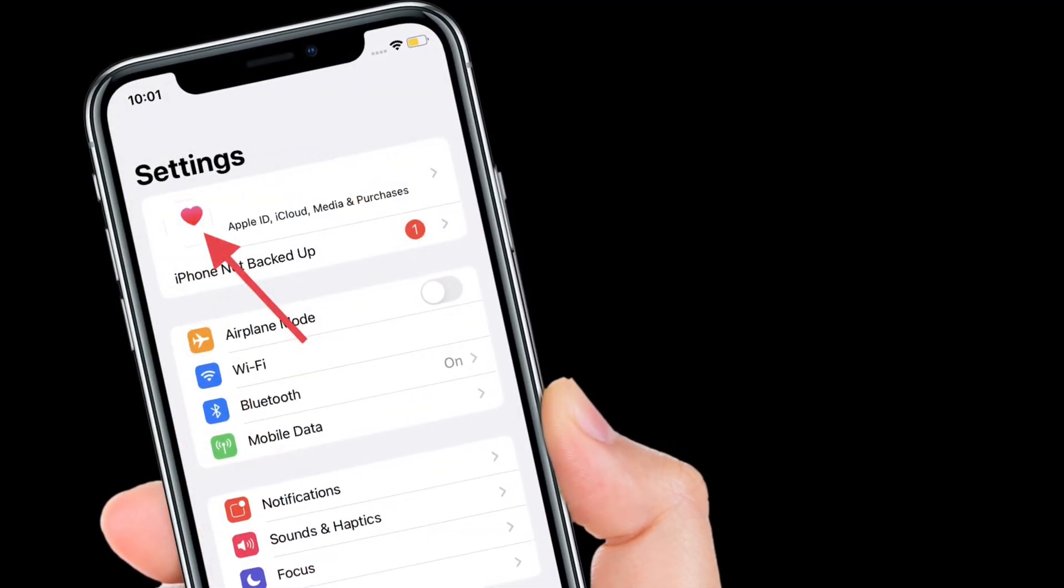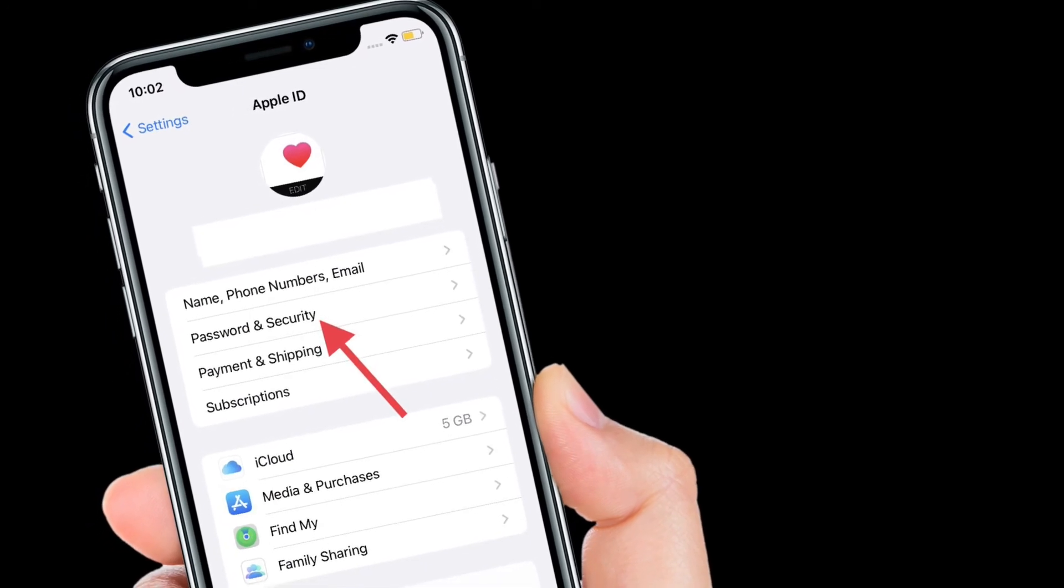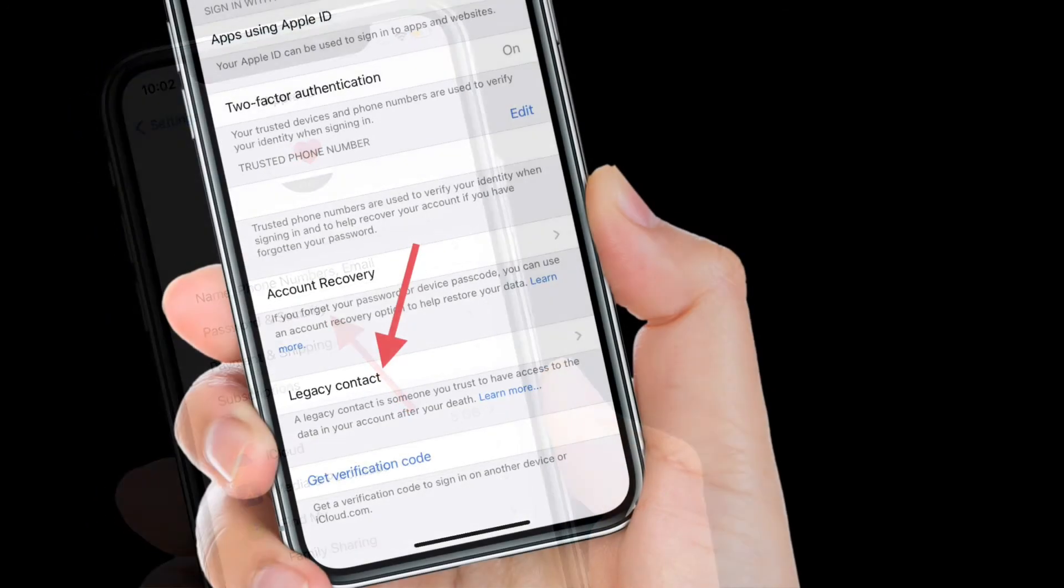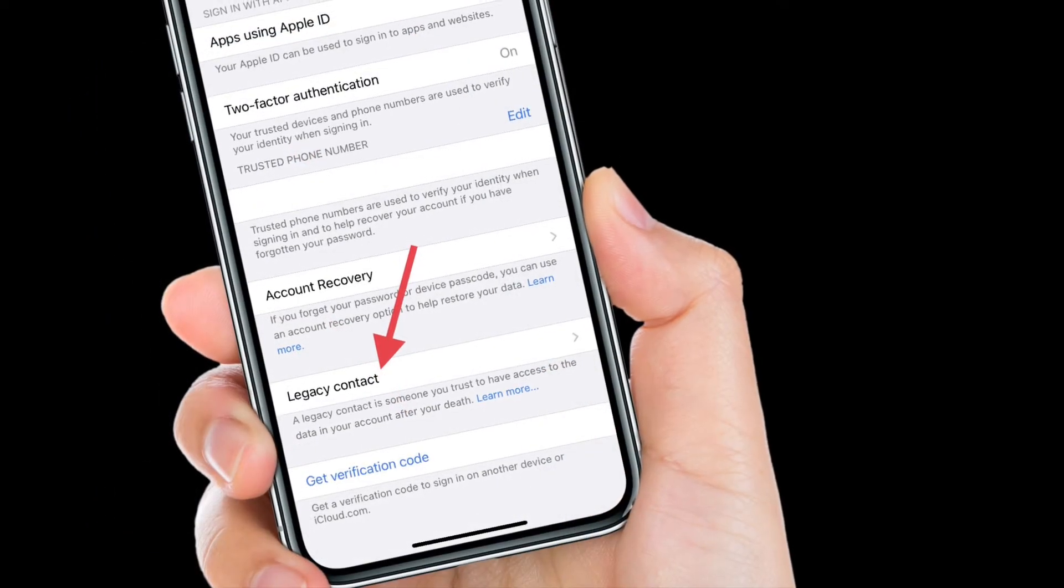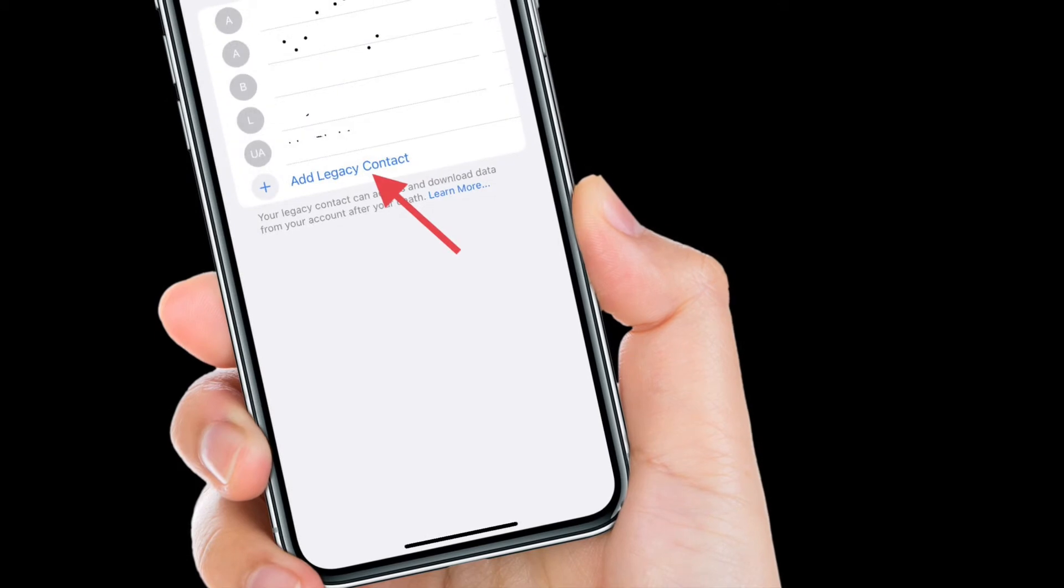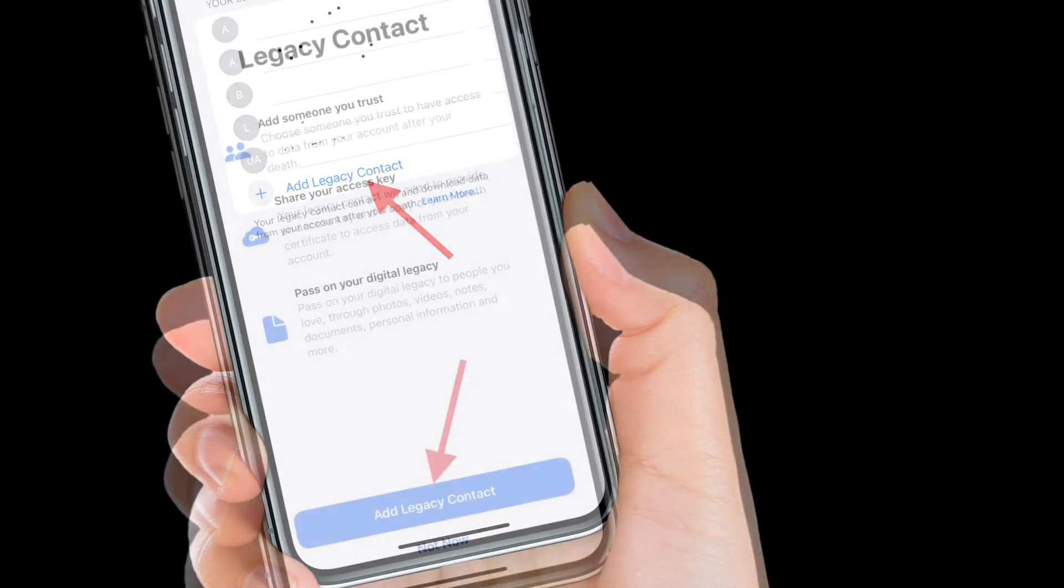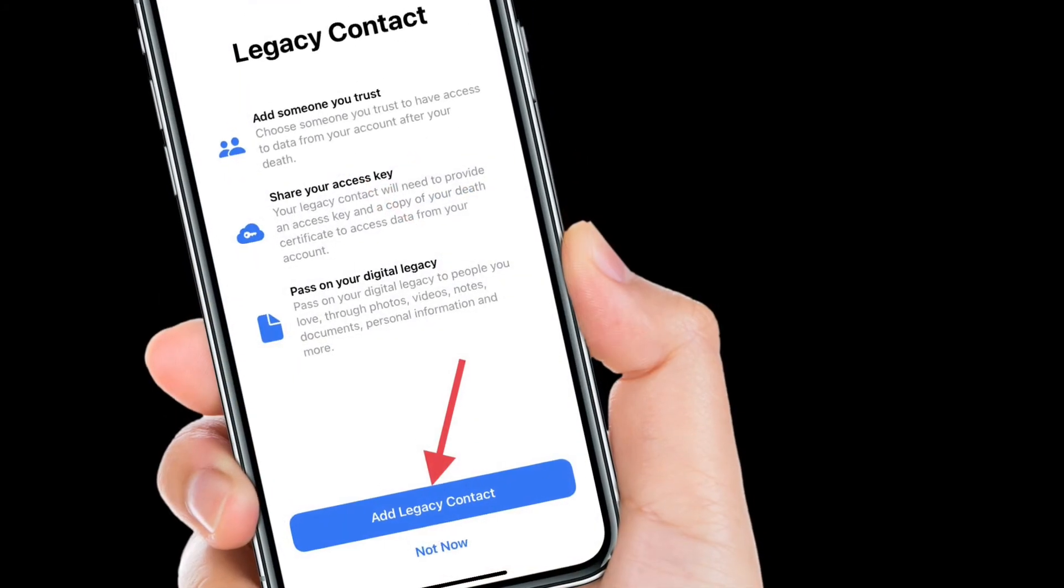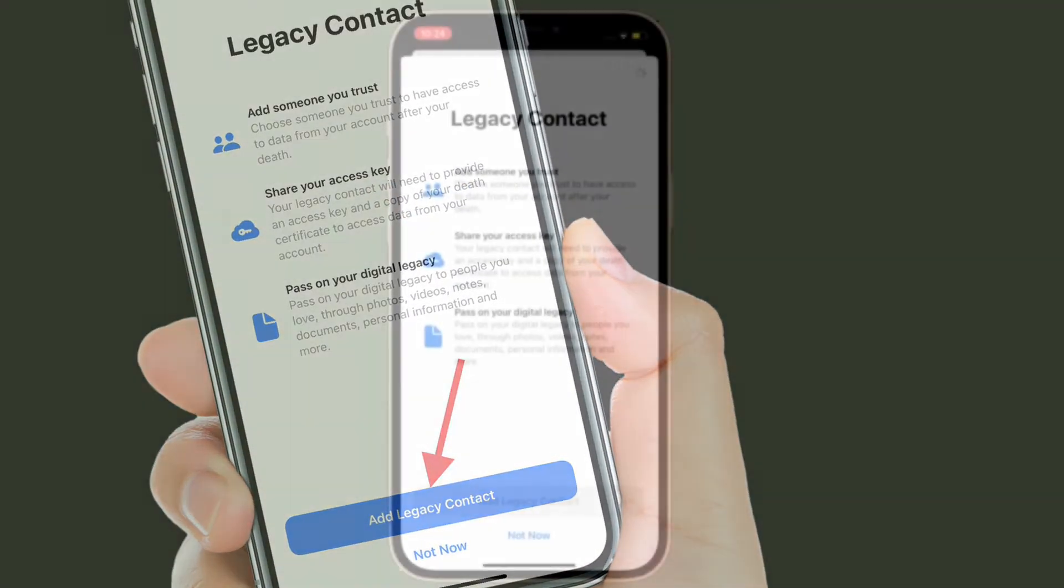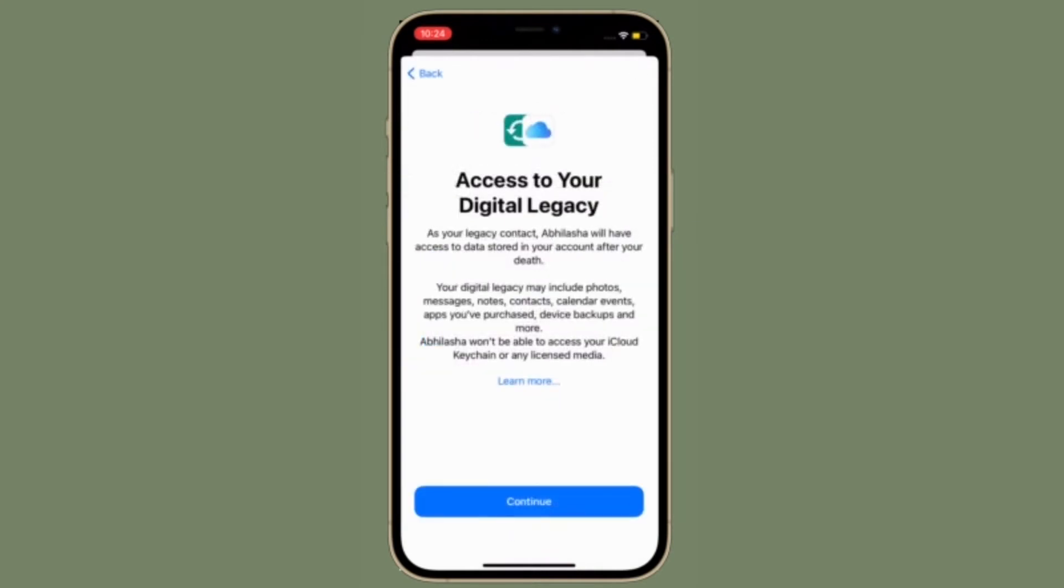After that, select password and security. Next, you need to scroll down and then choose legacy contact and then tap on the add legacy contact button. Now tap on add legacy contact again and then enter your Apple ID credentials and sign in to your iCloud account.